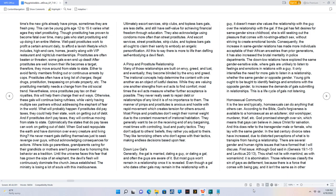The down low relations have explored the same gender sensitive side where gals are unlikely to listen to feelings and emotions in relations with a guy. It only intensifies the need for more gals to listen in a relationship, whether the same gender or opposite gender.